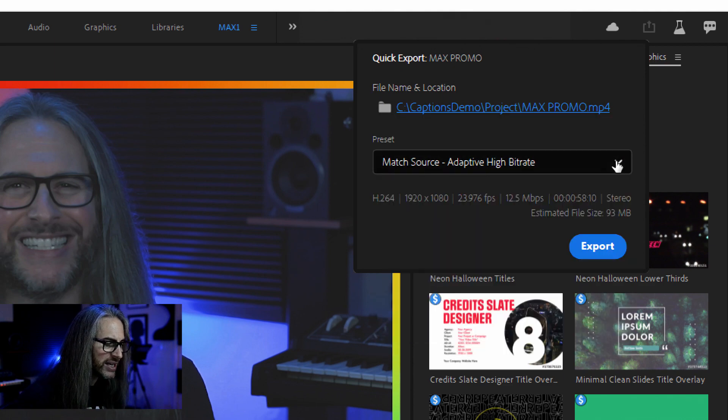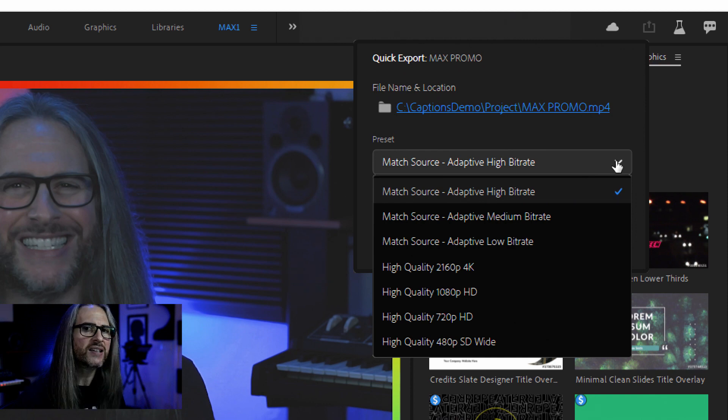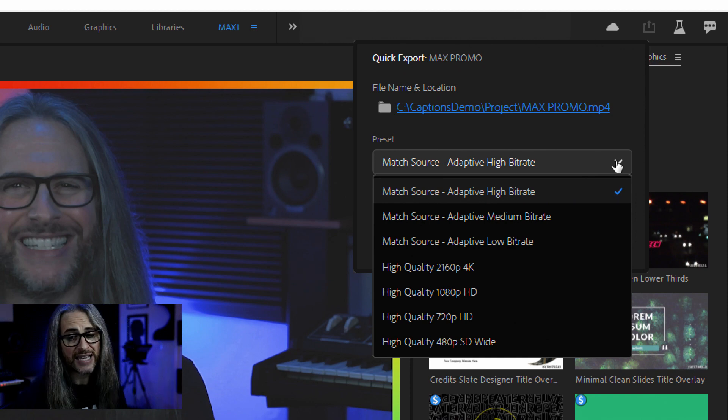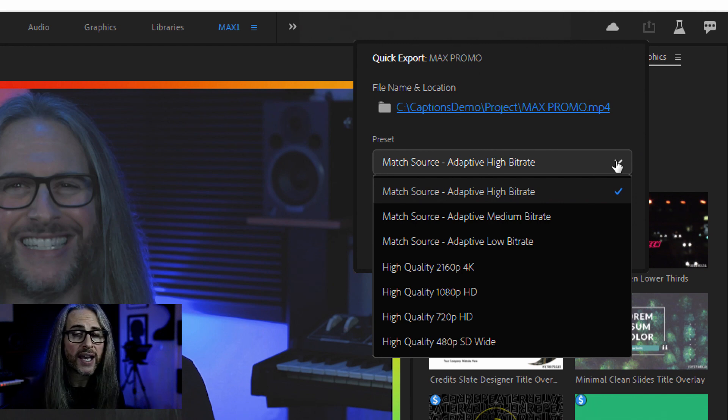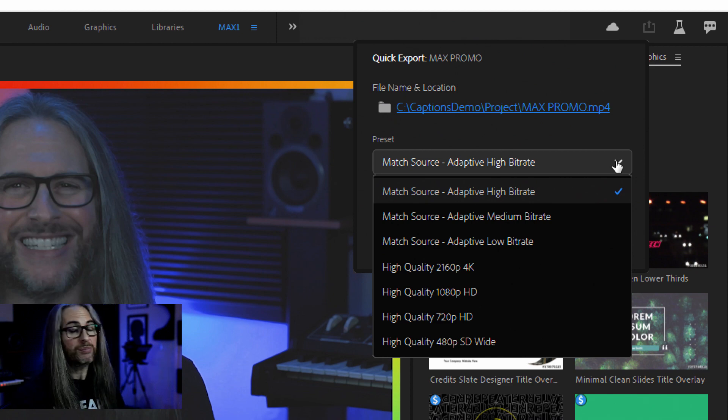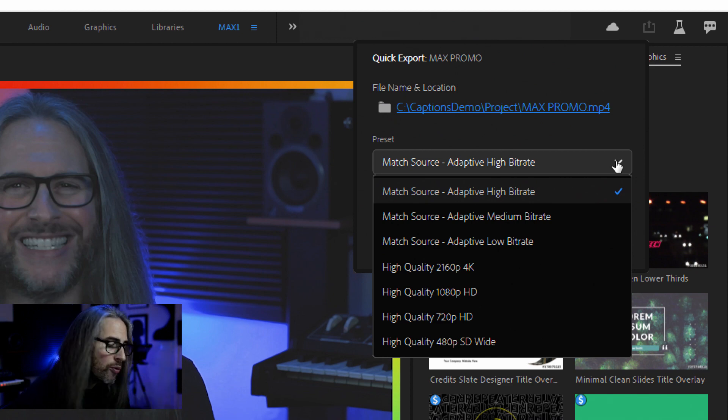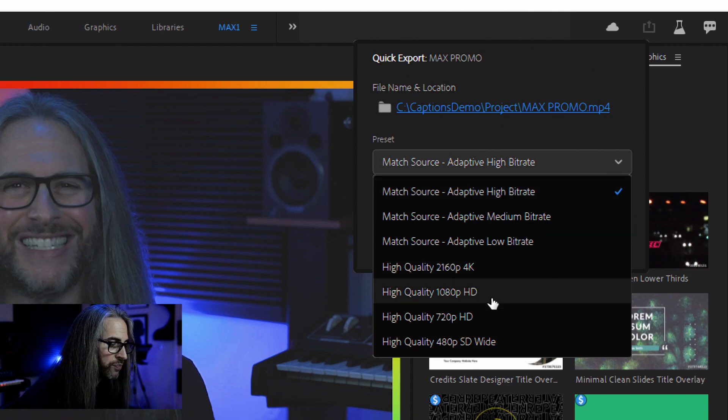And then if we click down on the preset here, it's just going to give you a couple of options based on the content in your timeline. Some various frame sizes. Now this happens to have been shot at 4K, so we're seeing the 4K option as well, 1080, 720p, 480p. I can simply do a match source at high, medium, or low bit rates. The quality is entirely up to you.